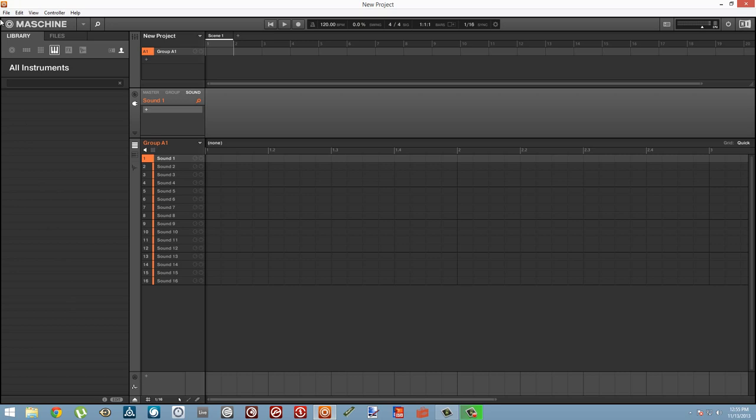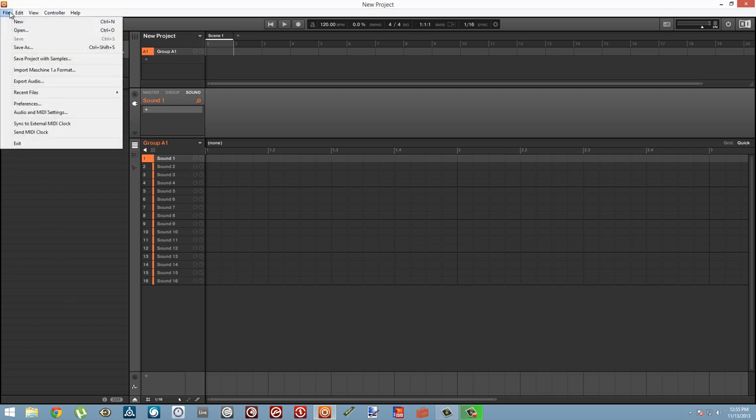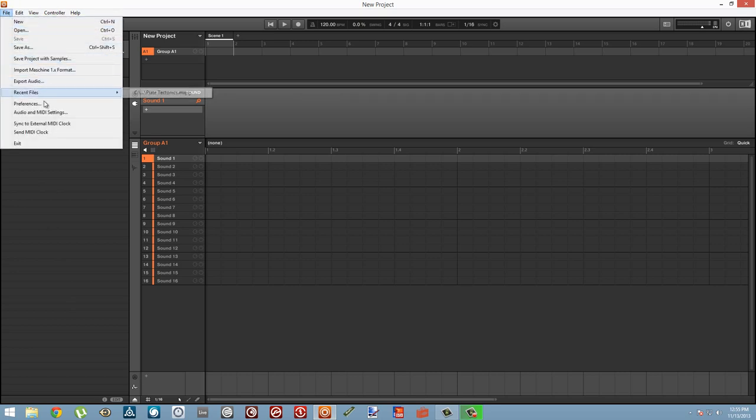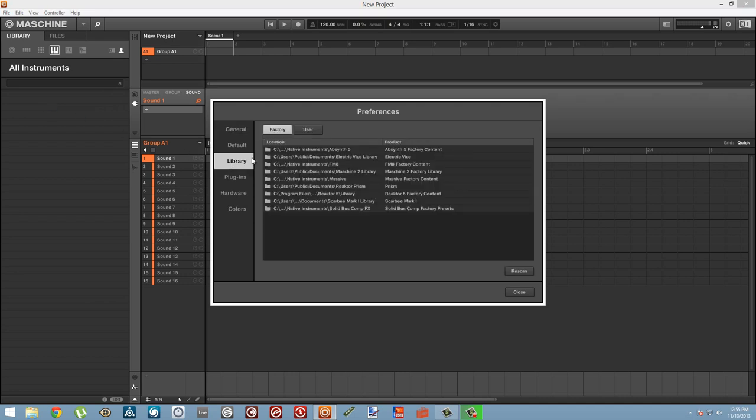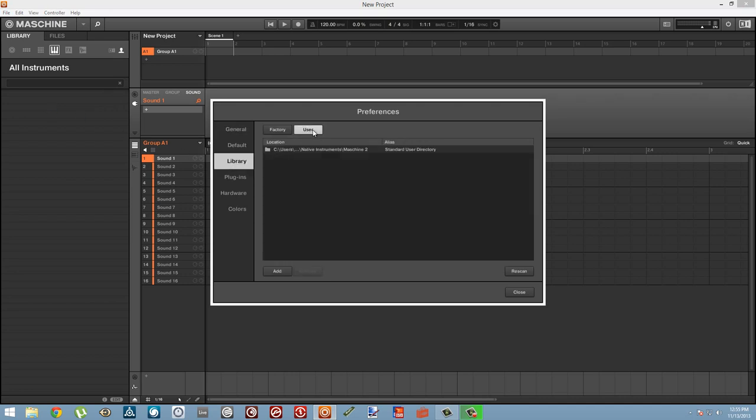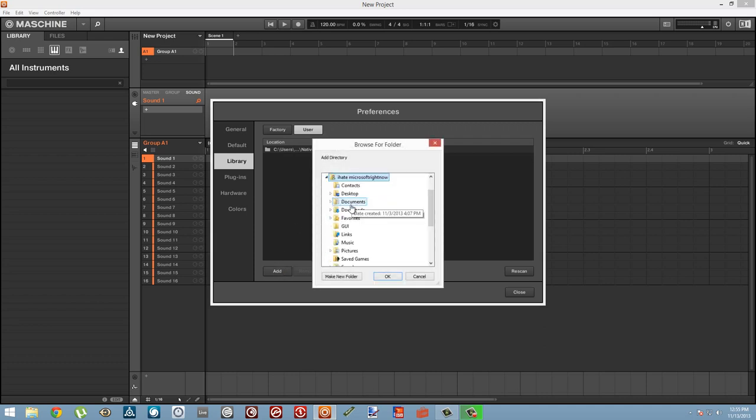So we need to go into the Maschine preferences, which you can find in the File menu, and we're going to select the Library tab and the User folder.